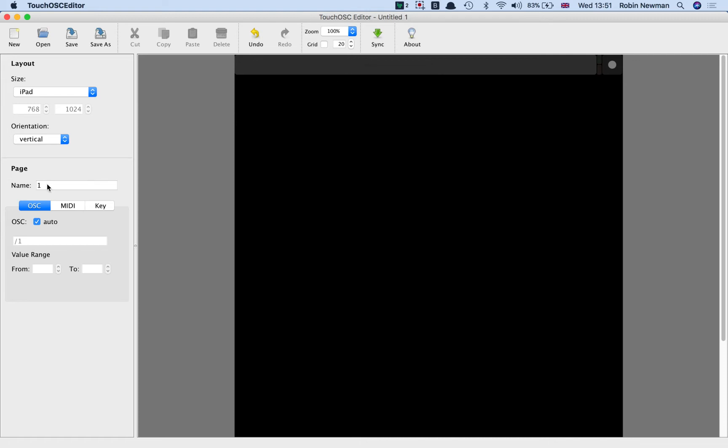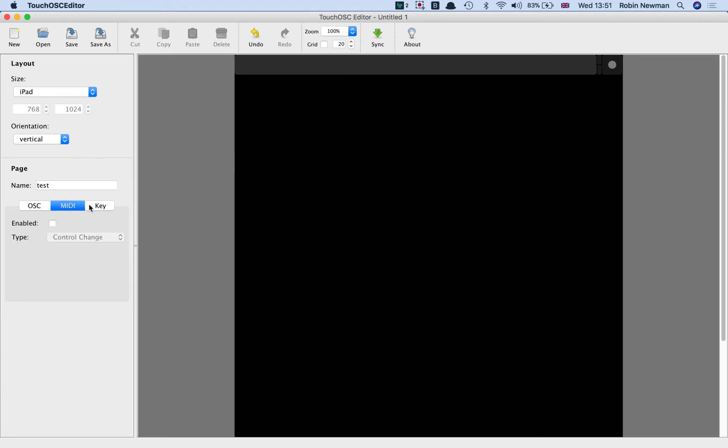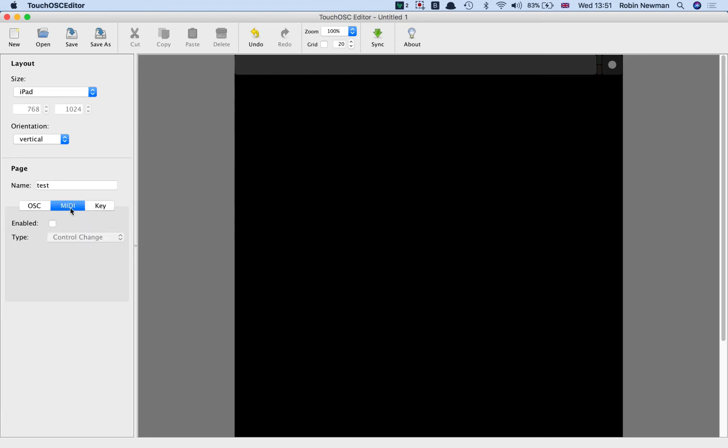But what we can do is give a name to this page and I'm simply going to call it Test and then click away from here to put that in place. Underneath that there is a button which allows you to control the interaction with any of the objects which you place on this screen. I want on this interface to do everything using OSC messaging, so I'm going to leave that on OSC.